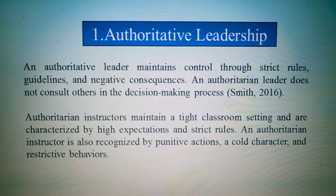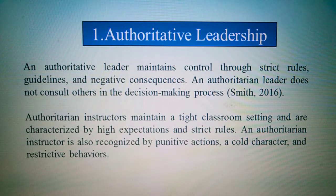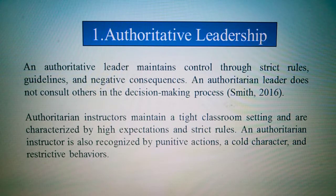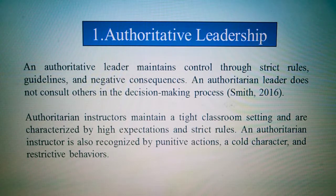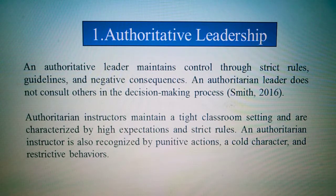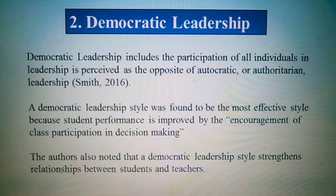Number one: authoritative leadership. Authoritative leadership maintains control through strict rules, guidance, and negative consequences. Authoritative leaders do not consult others in the decision-making process. Authoritative instructors maintain authority, and authoritative leadership involves directive and restrictive behaviors.